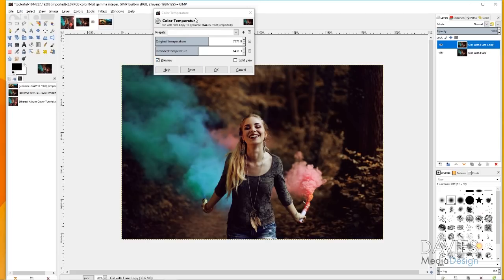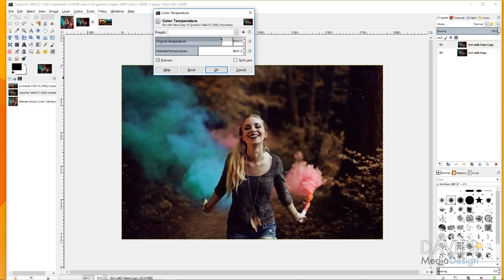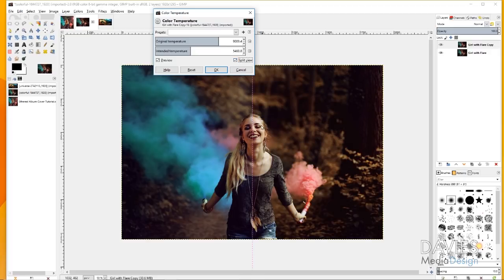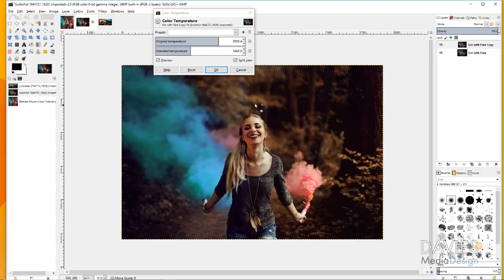I'm playing around with the original temperature of the image and the intended temperature to manipulate the look so it appears a little darker. I'm going to put the original temperature around 9,000 and the intended around 5,400 — that gives it a cool look with more blues and cooler colors versus yellows and warmer colors. In GIMP 2.9.8 you can hit split view to preview before and after, and move the preview across different parts of the image. I'll click OK.